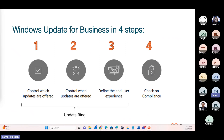Windows Update for Business can be broken down into four high-level steps. First, control which updates are offered — which channel or branch of updates devices can receive. Second, control when updates are offered — for instance, whether a deferral timeline should be configured. Third, define the end-user experience: should users be able to postpone the update, should a deadline be configured, do we automatically reboot the device after hours? And lastly, check compliance of devices and status of updates, ensuring they have been installed successfully.